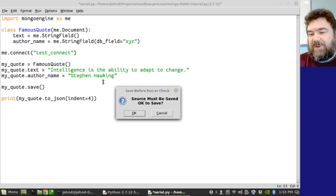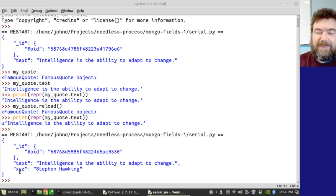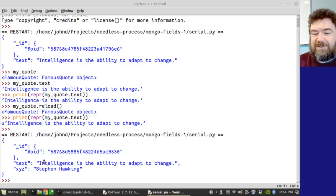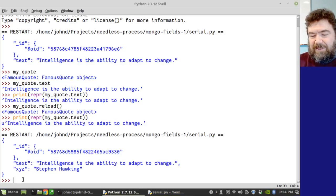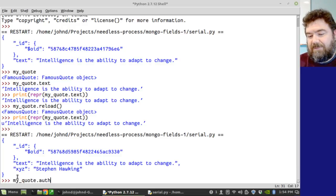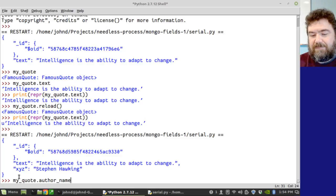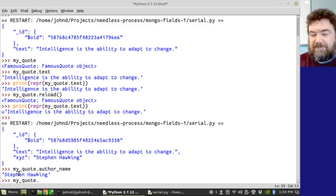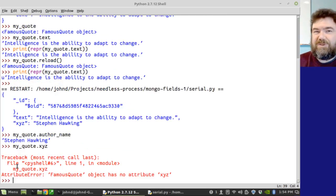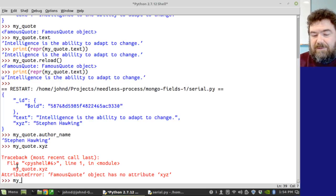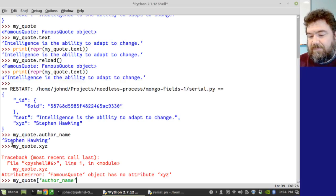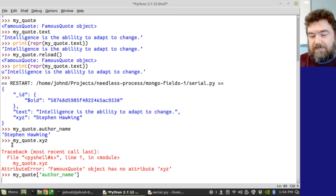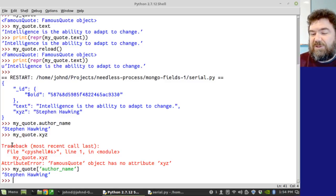It'll make a brand new document in the collection. And there it is, Stephen Hawking. But look at the name of the field. It's xyz. So, even though I can still go back in here. My quote dot author name. But what won't work is xyz. Because there is no such attribute. And we can do this. That worked too.